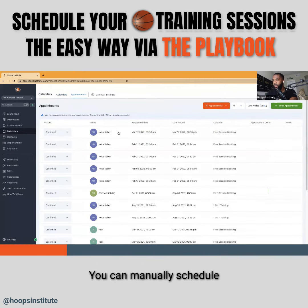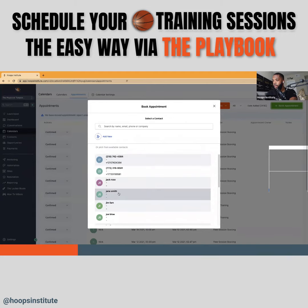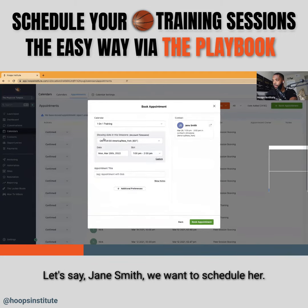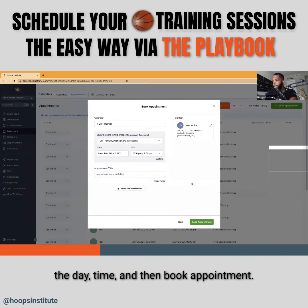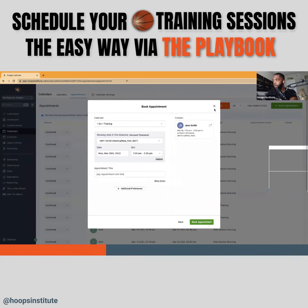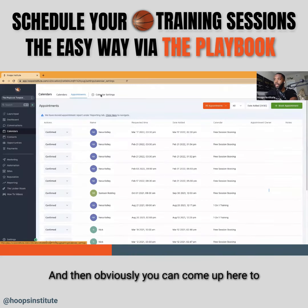You can also come here and see them this way. You can manually schedule somebody if you need to — let's say Jane Smith. You can pick the time zone, the day, the time, and then book the appointment.